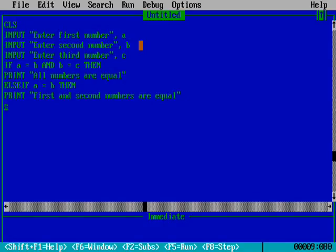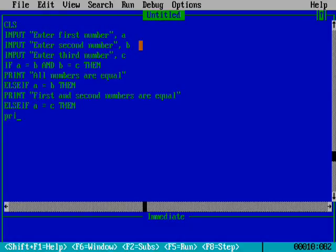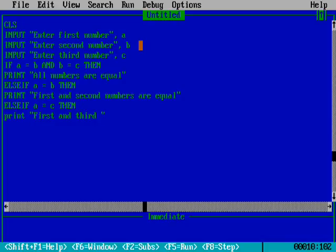Now I am using another ELSE IF: if A equals C, then what will be printed. So ELSE IF A equals C, THEN PRINT "First and third numbers are equal", meaning variable A and variable C are equal.